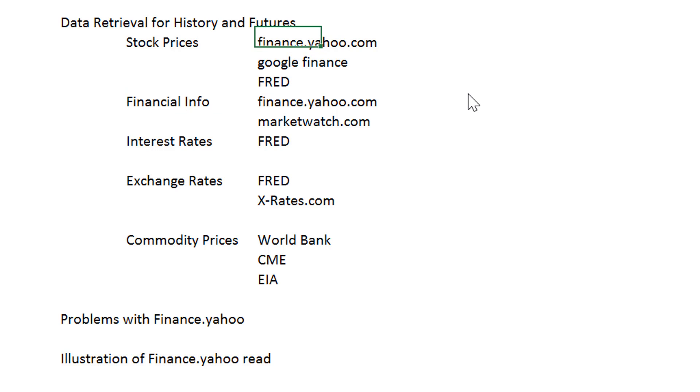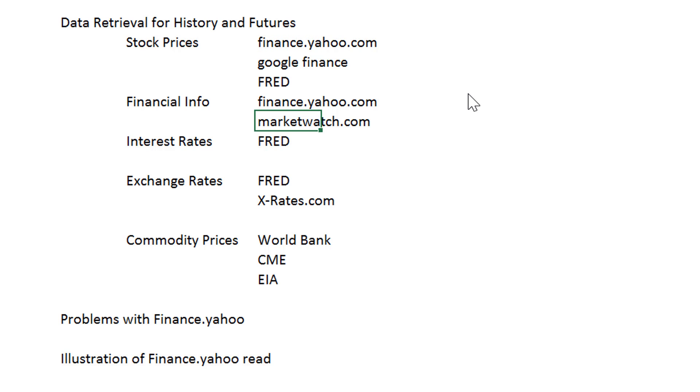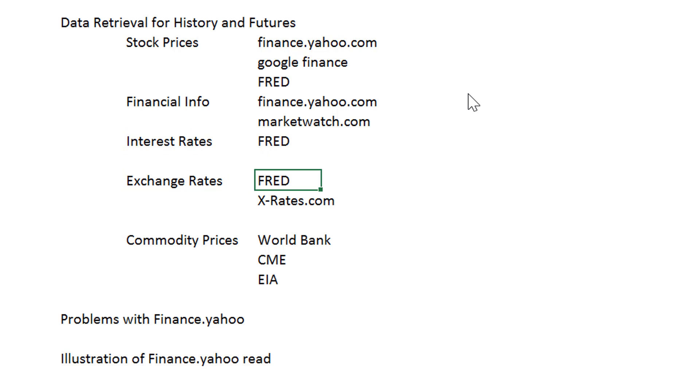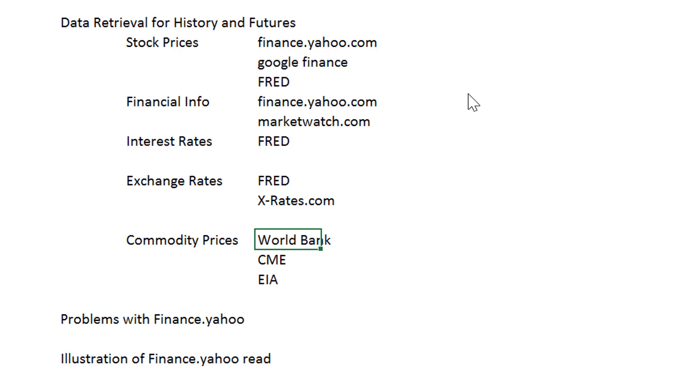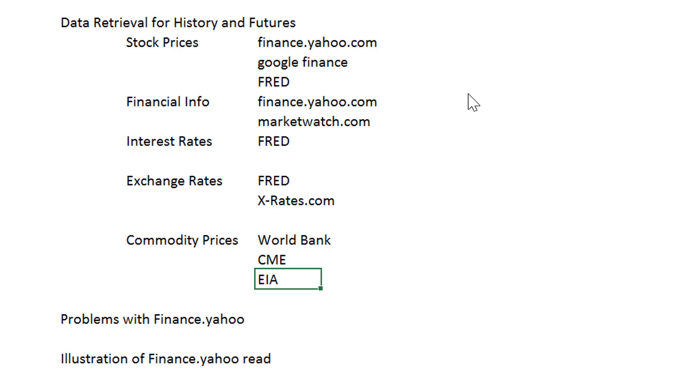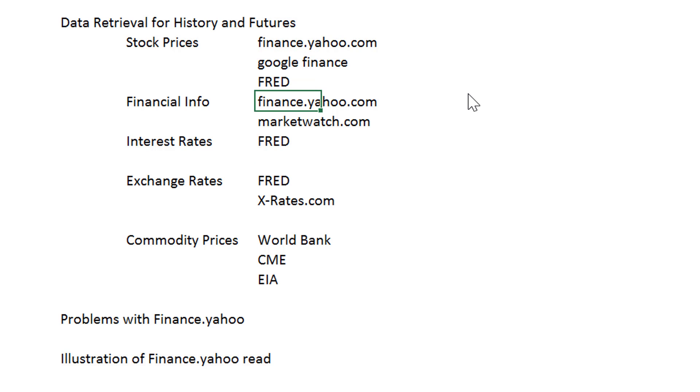And here are the websites that I think are good. Finance.yahoo would have been on the top of the list. And then there are interest rates that change every day, exchange rates that change every day. It's nice to have historic data. And then there are commodity prices, for oil and natural gas, and electricity prices. These are the websites that I think are wonderful, except finance.yahoo. This is so sad.